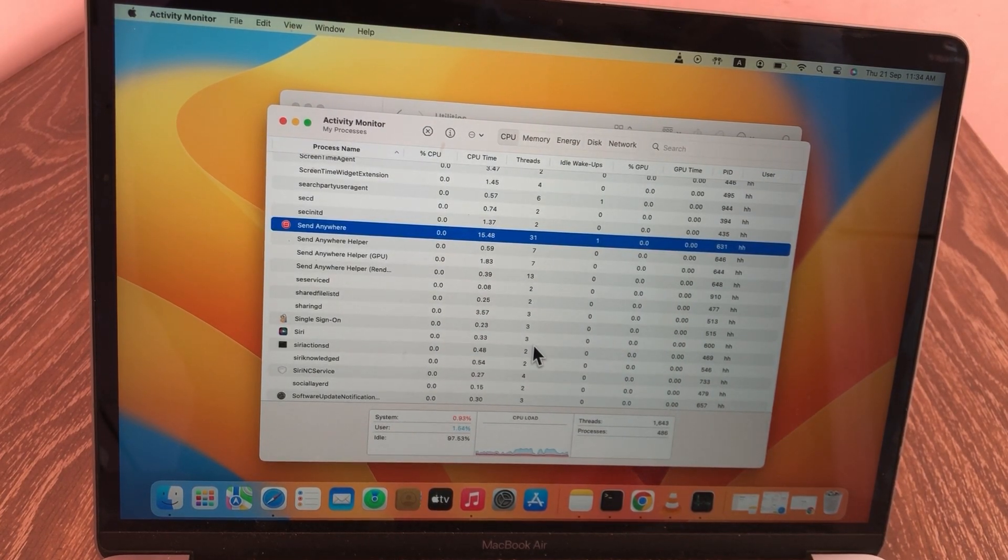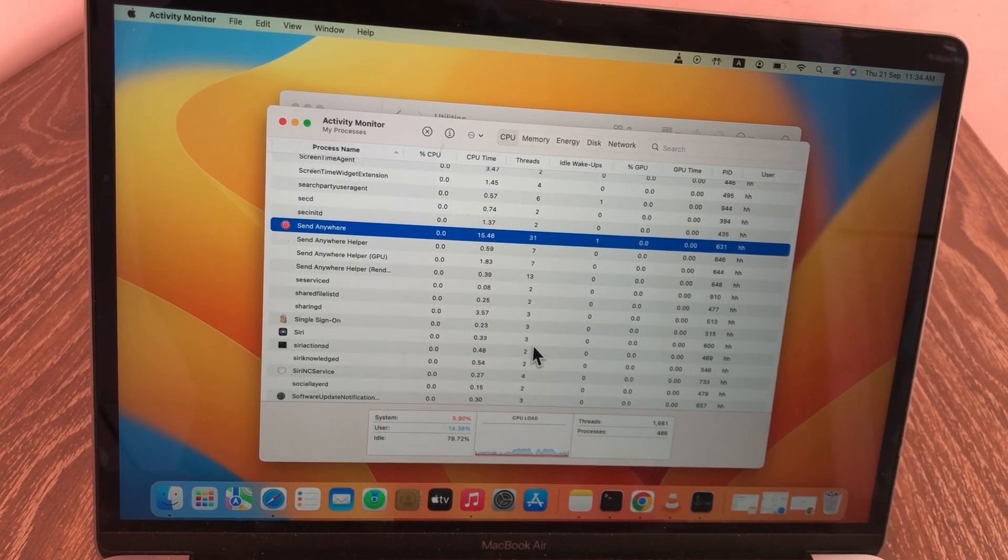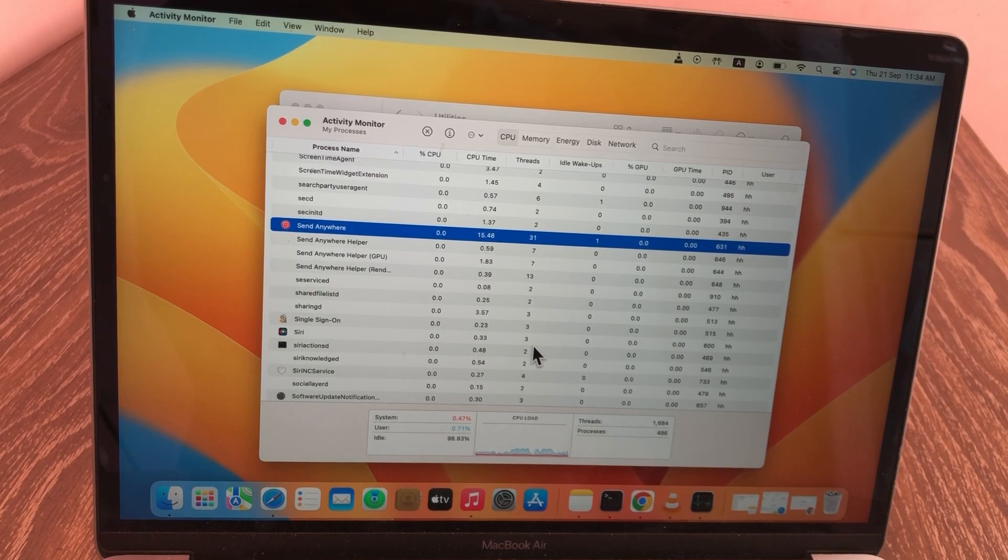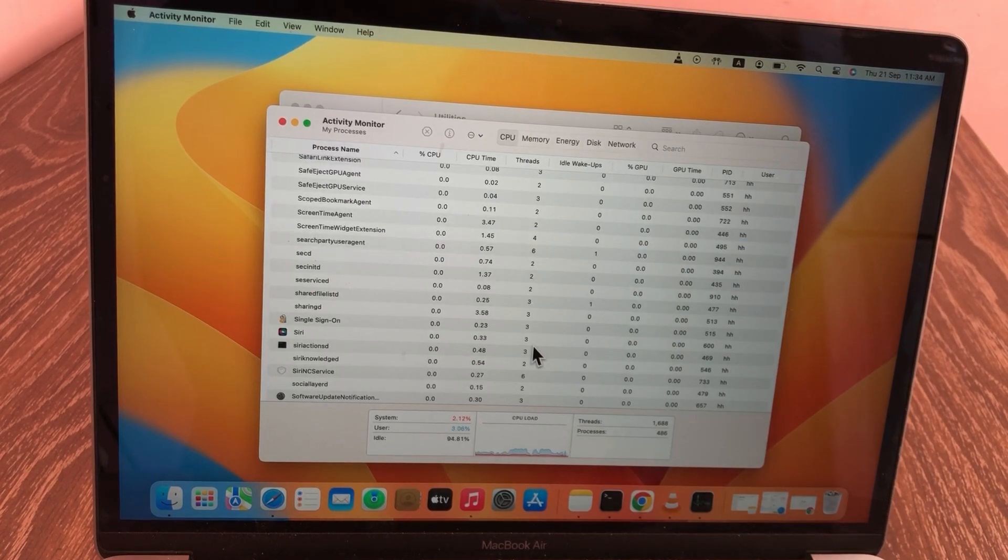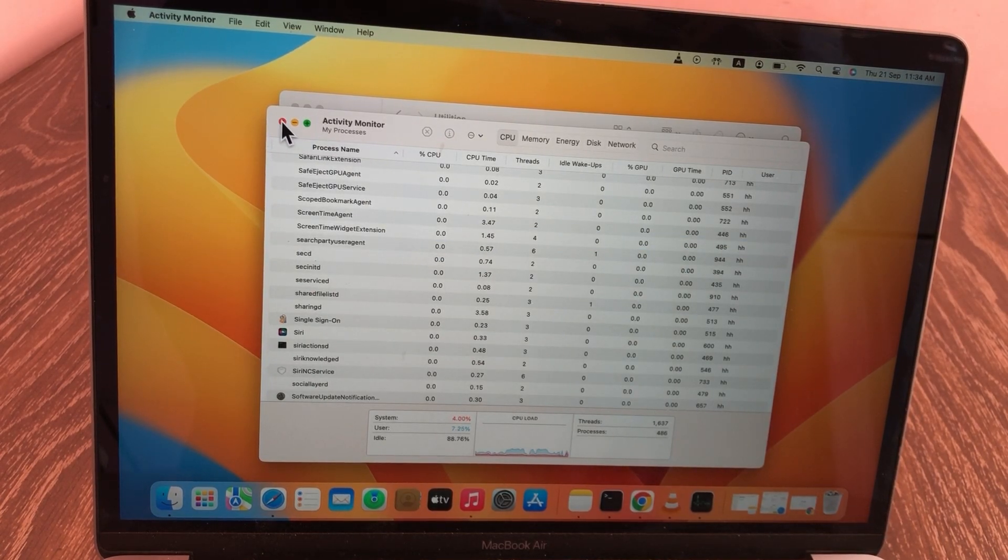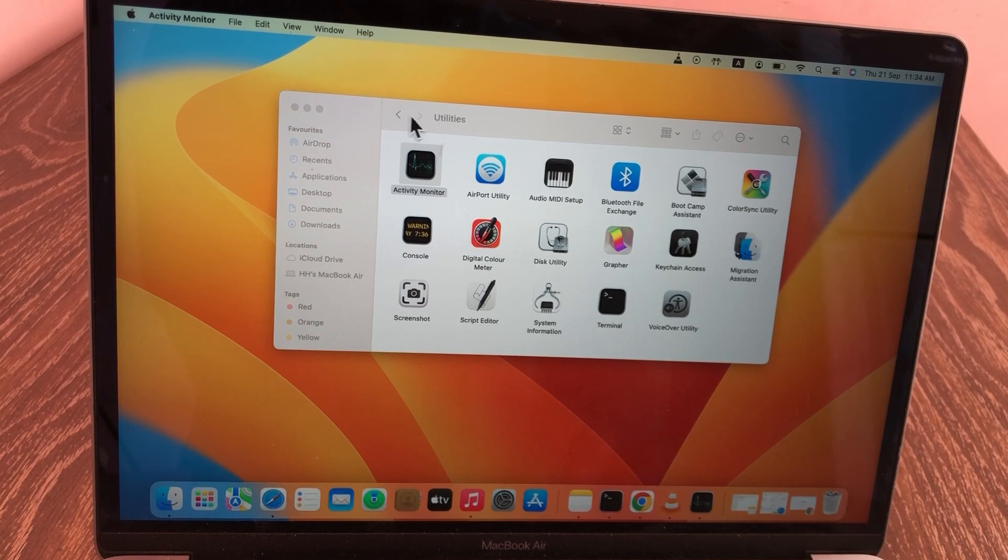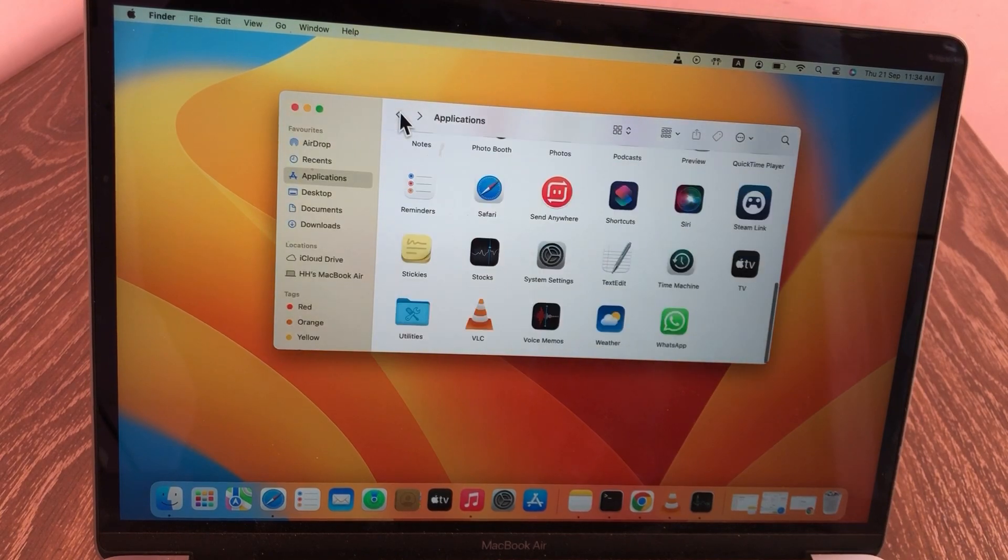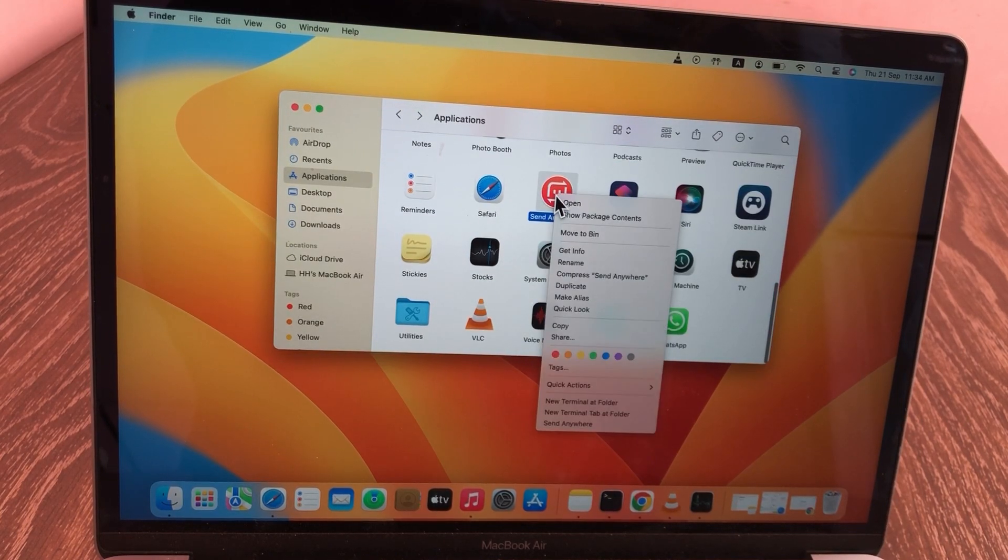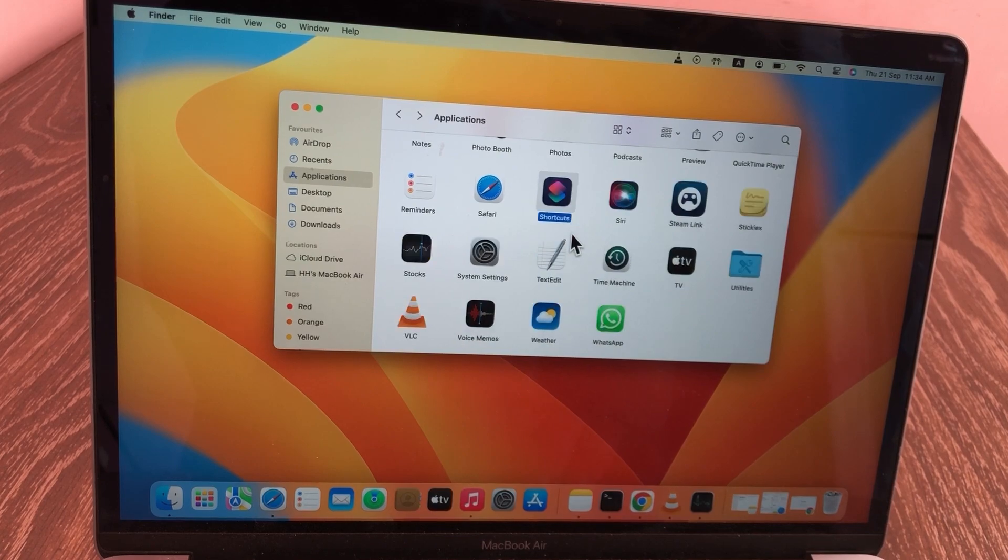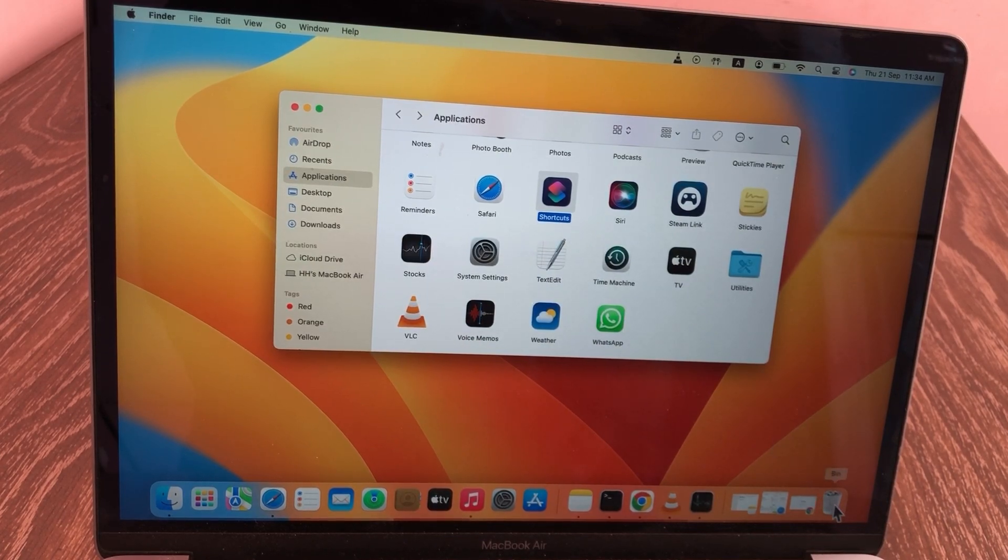Now wait for some time. When your application is deleted from here, go back to Finder, tap on Application, and try to delete your application again. Your application will be deleted.